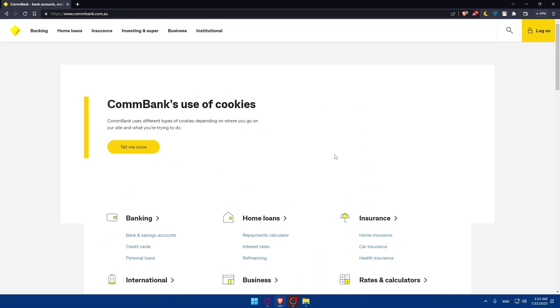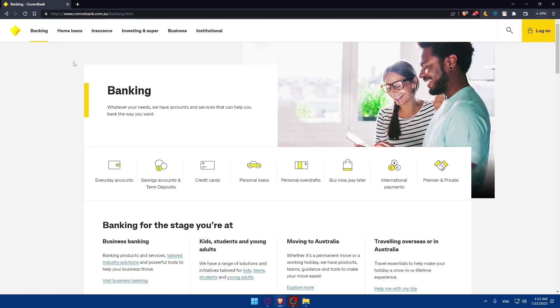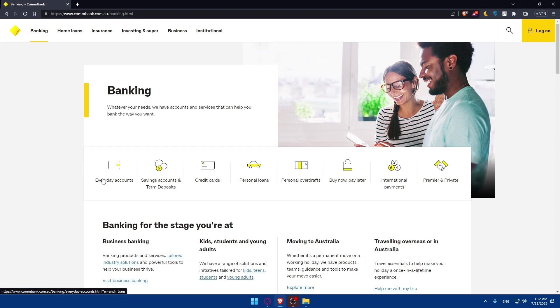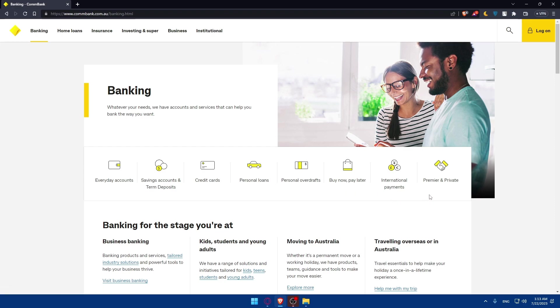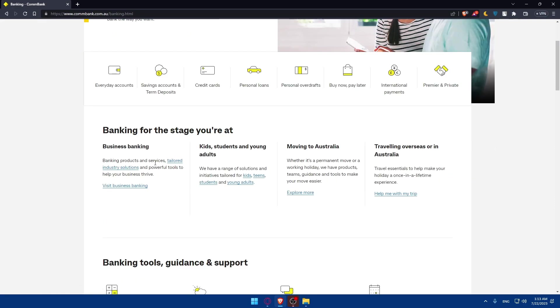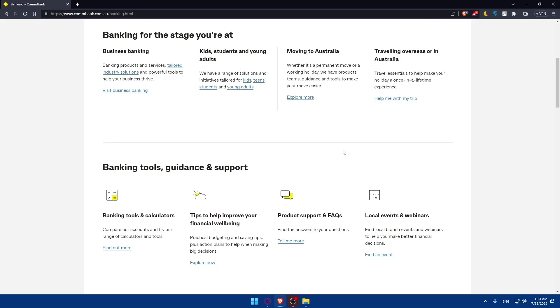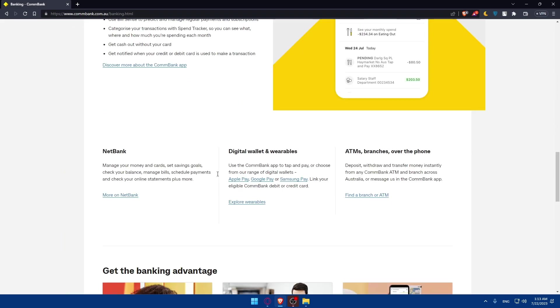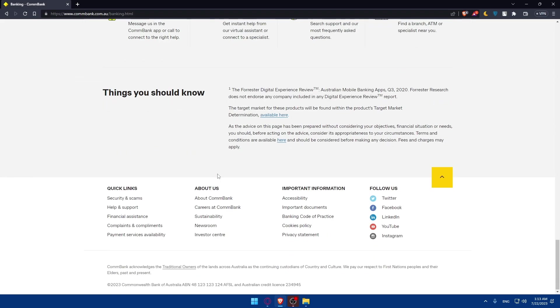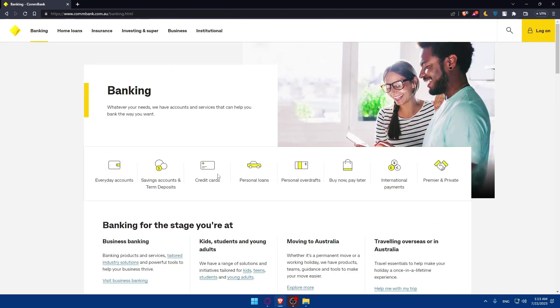The first step is to simply go to Banking here at the top left corner. Once we do, we will find ourselves right here. But before, if you have an account, you can simply log in to that account, because this will prevent you from doing a lot of boring steps while creating your online checking and saving account. As you can see from here, they have a lot of options: everyday accounts, saving accounts and term deposits, credit cards, personal loans, personal overdrafts, pay now pay later, international payments, and premier and private banking. Banking for all the stages you're at: business banking, kids, students and young adults, moving to Australia, or traveling overseas or in Australia. There's banking tools and guidance support if you want. As I said before, you can scroll down and read more information about it.